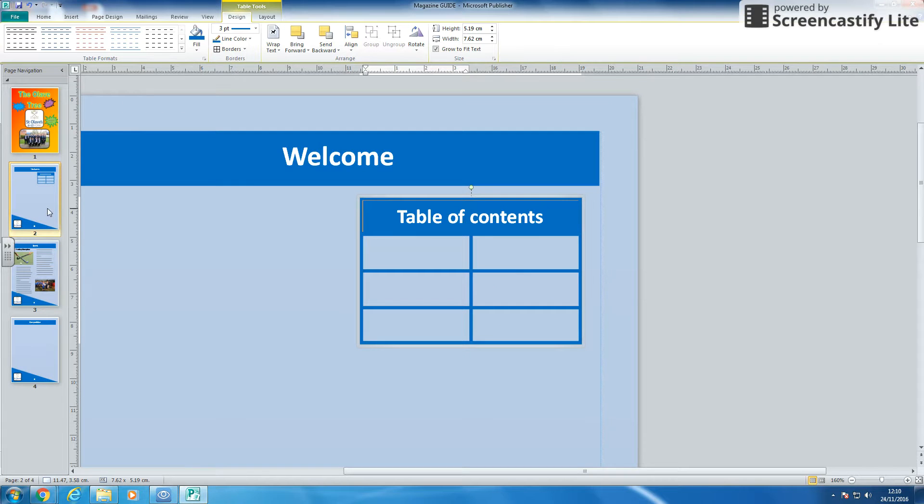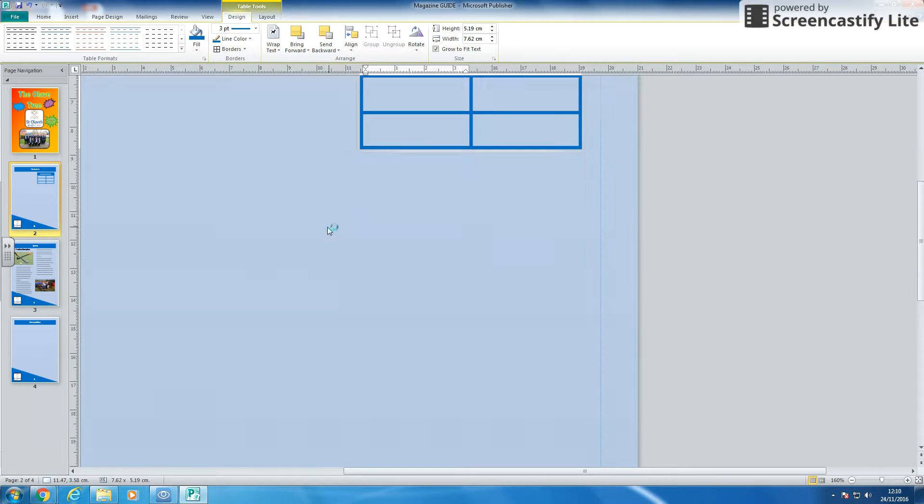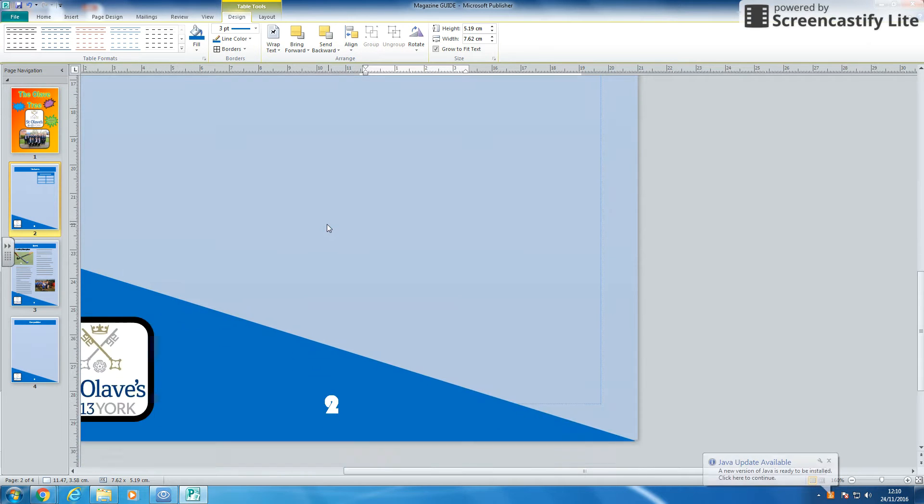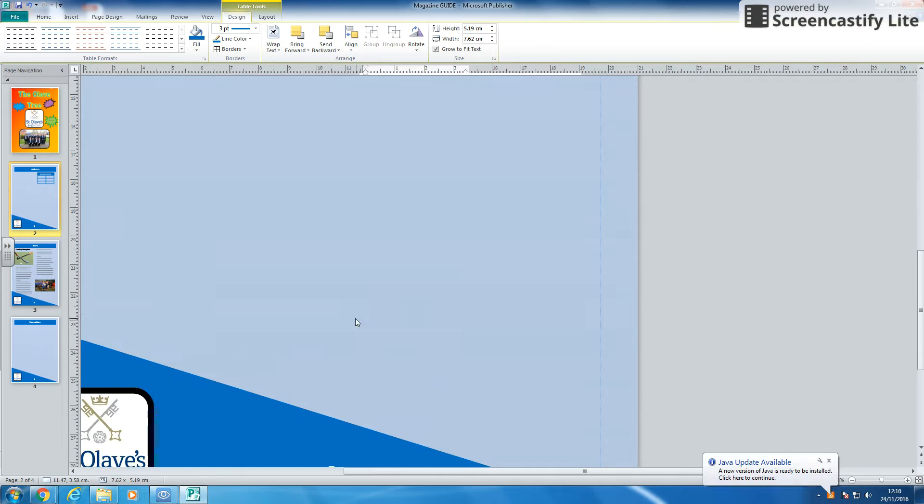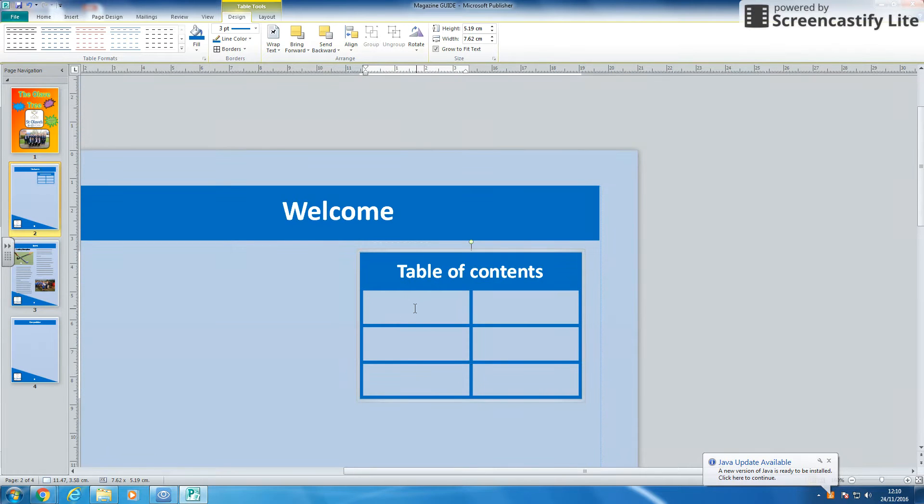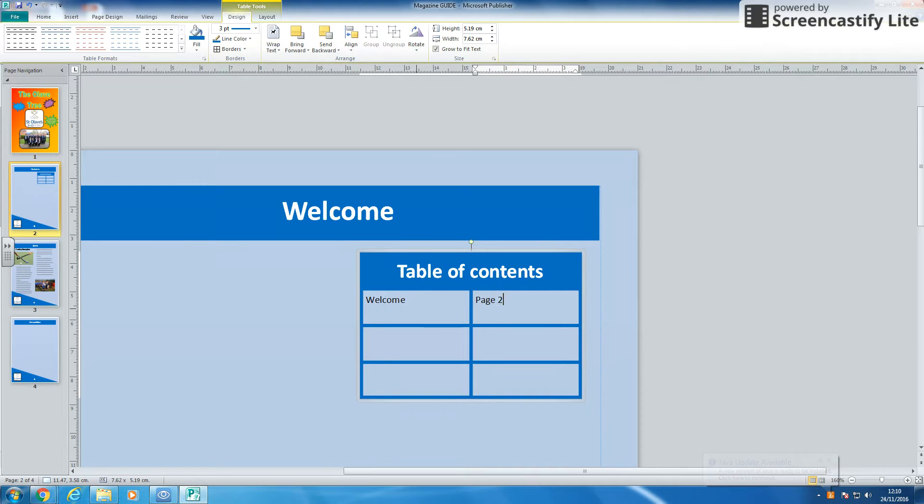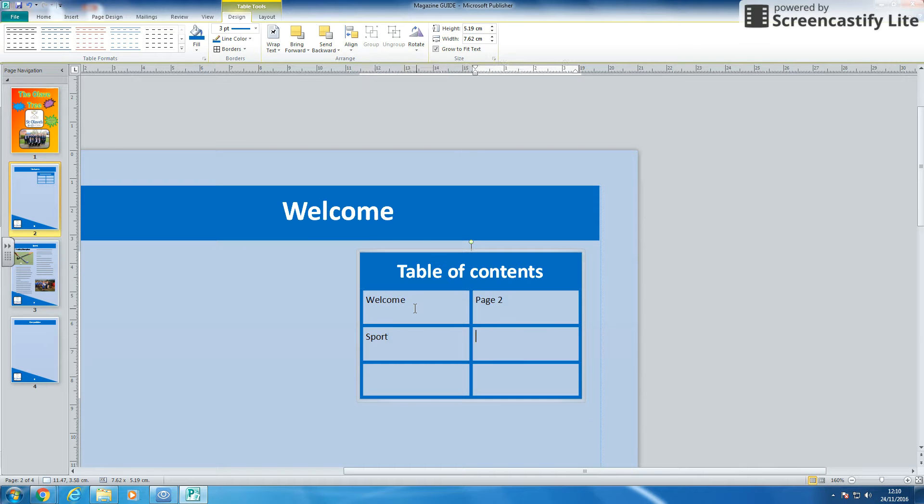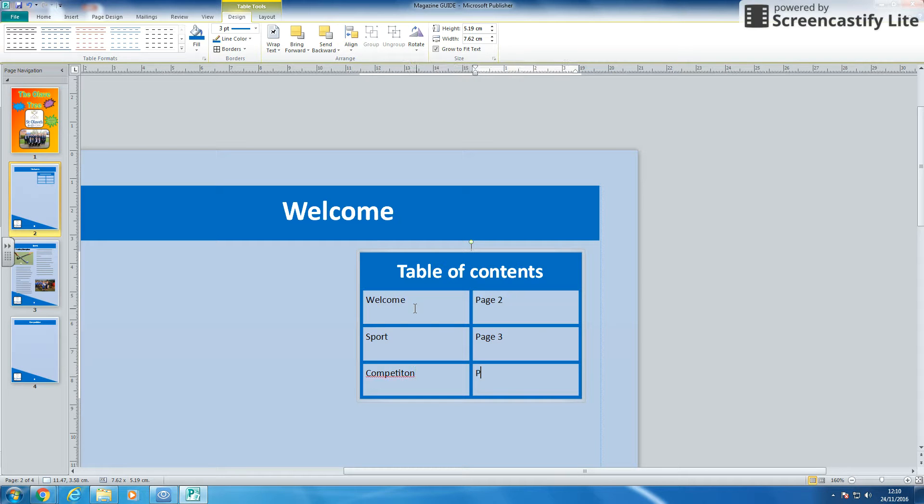So page number, this page says welcome on it. Page number two. If I scroll down, you can see the two here. So I'm going to write welcome. I'm going to put everything. The second one was sport. Page three. And then I've got competition. Page four.